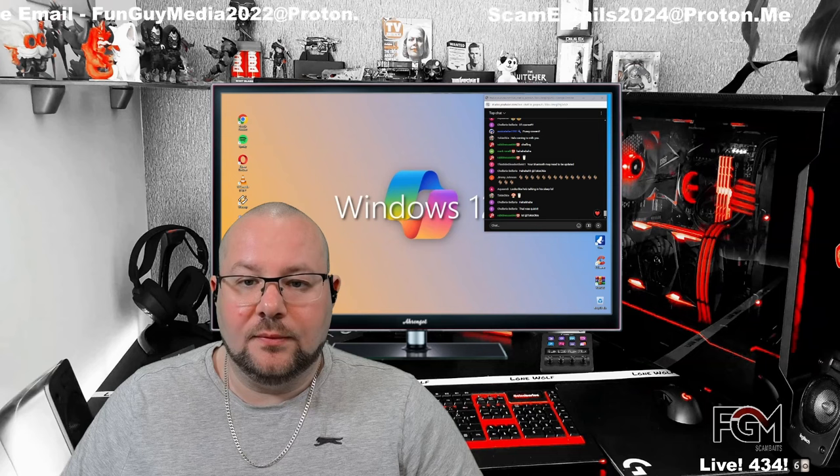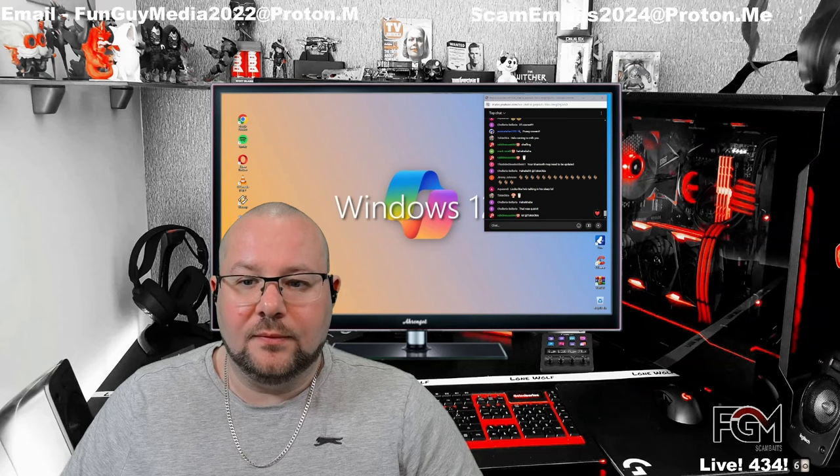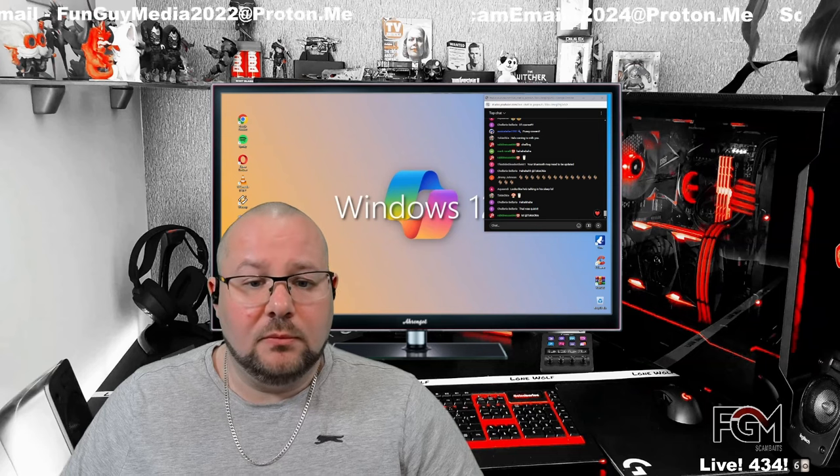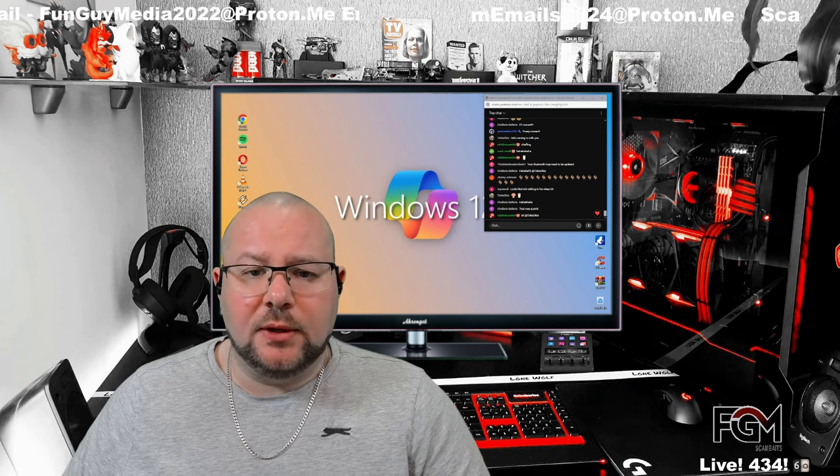Hi sir, this is Sherlyn. I'm calling you from Amazon. How are you doing today? I'm fine. Thank you very much. How are you?